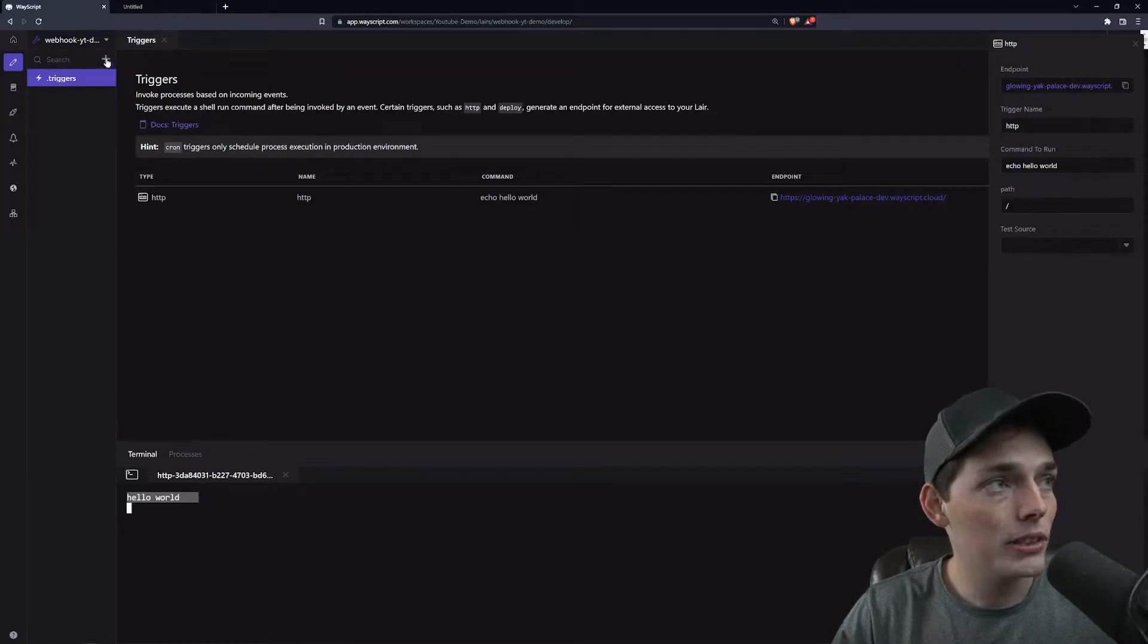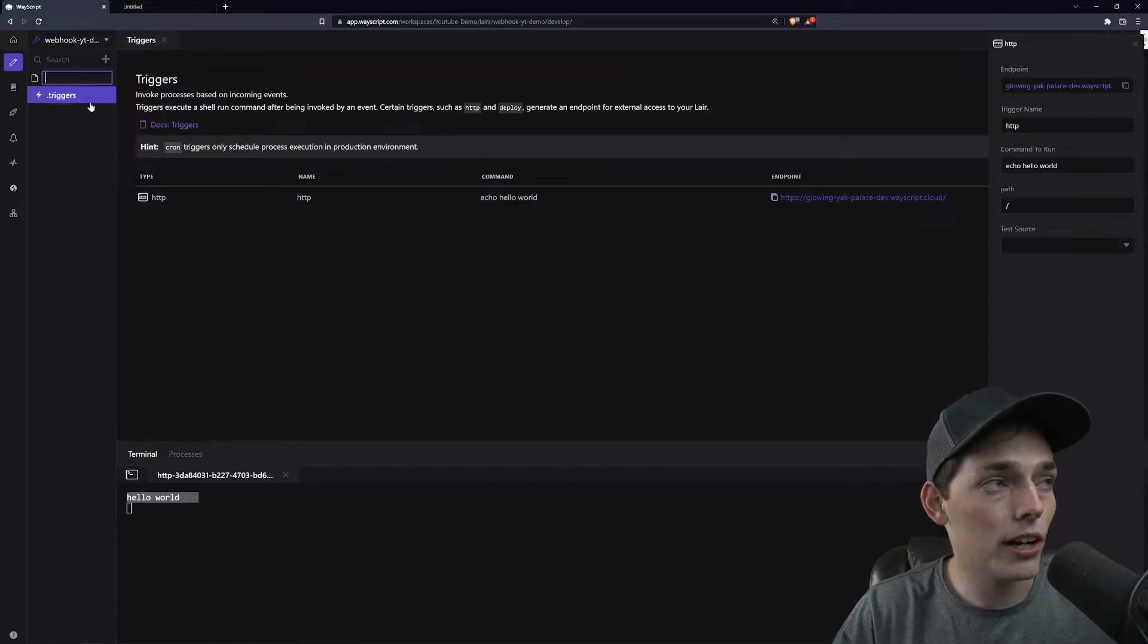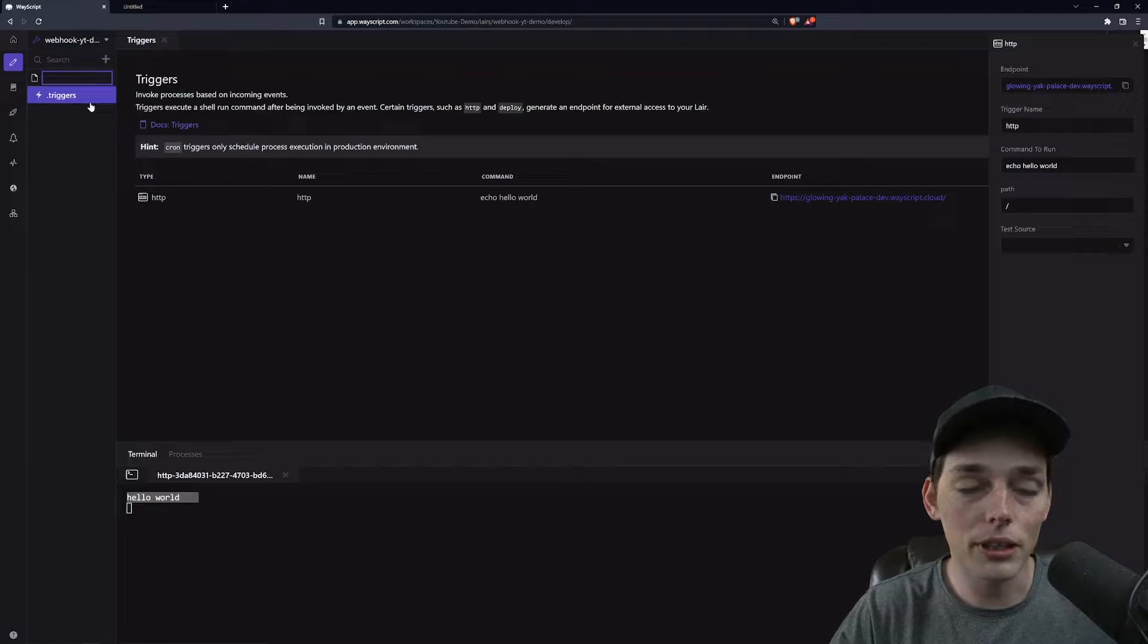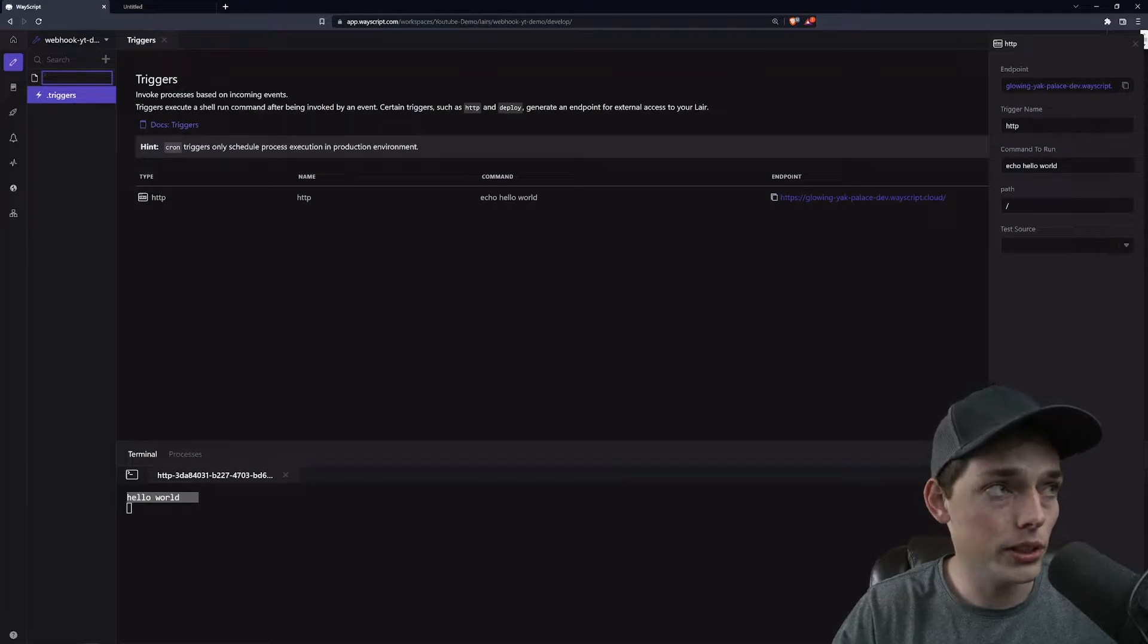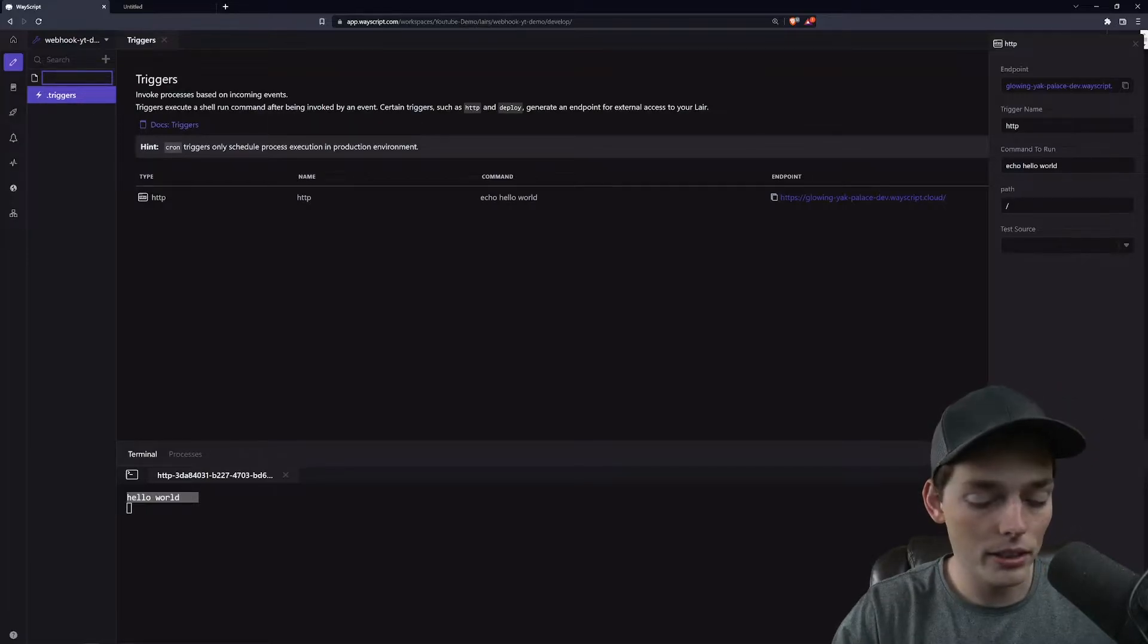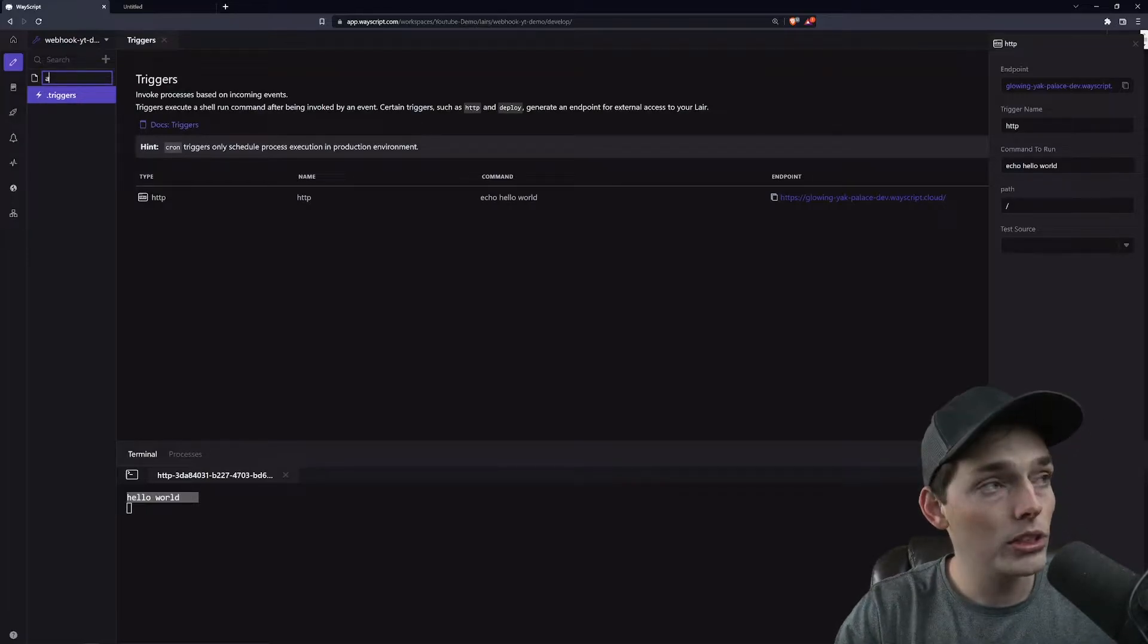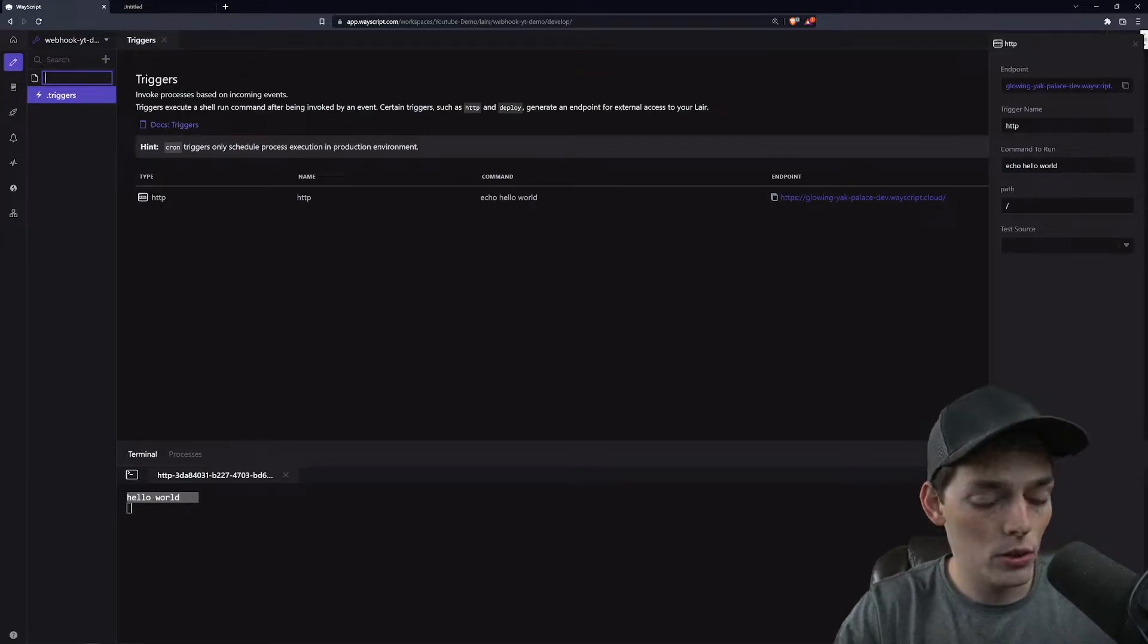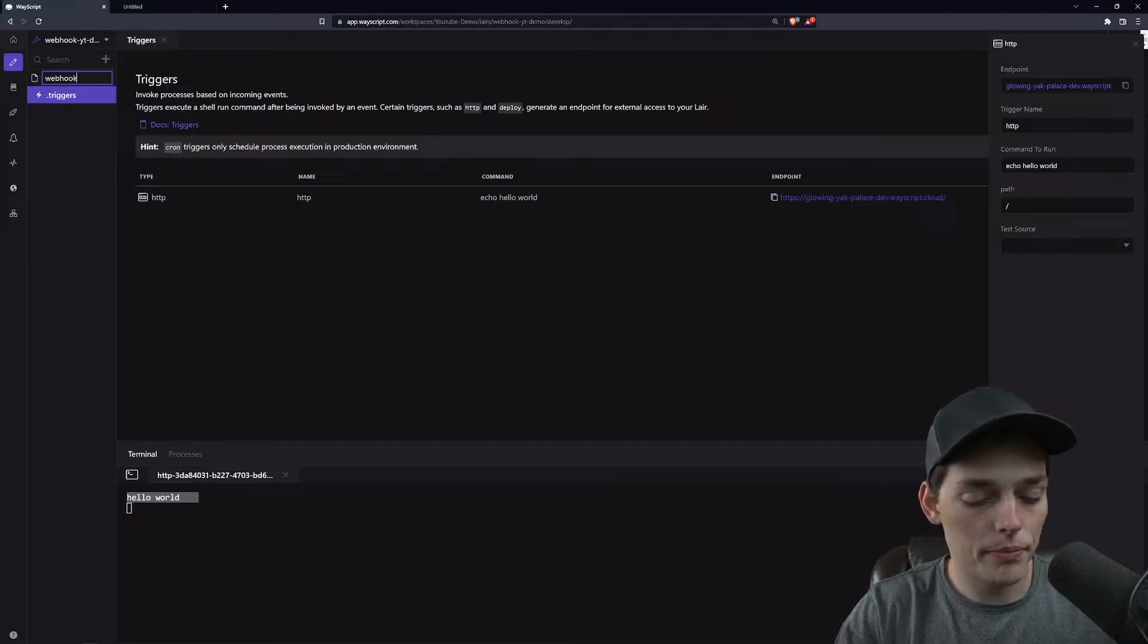What we can do is create a new file of the programming language of your choice. Mine is Python and I will just call this webhook_example.py.